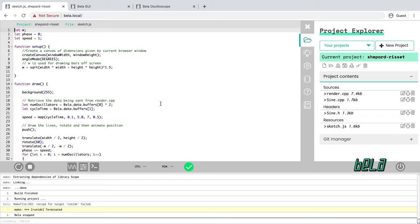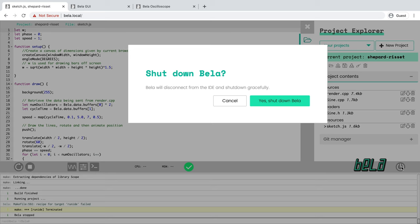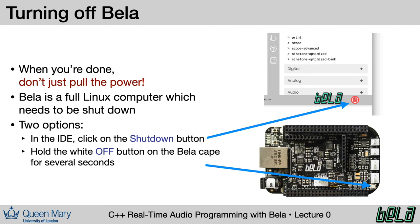Final thing is when you're done with this lecture to shut down your board. There is a button here in the browser where if you click on it, it will ask if you want to shut down Bela. It's important to shut it down gracefully because it is a Linux computer and you want to make sure you don't have data loss. Alternatively, you can shut down the board by holding the white button that is on the top of the Bela cape for several seconds. You should see the lights start to flash more rapidly and the board will shut down in about five seconds.